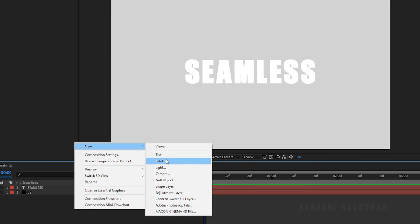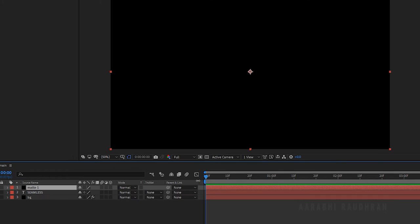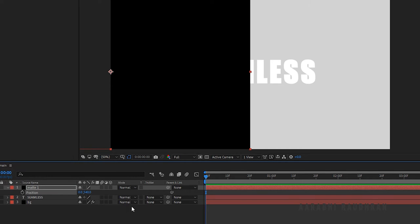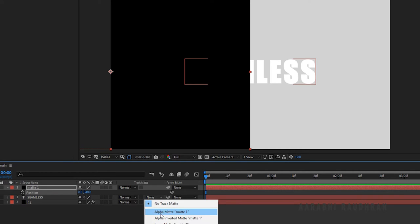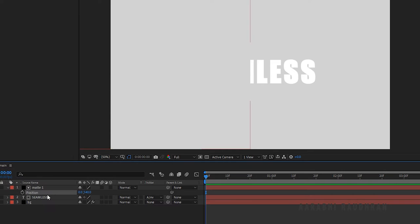Create another solid layer and name it matte1. Press P to bring up the position and set the x value of the position to 0. Set the track matte of the main text layer to Alpha Inverted Matte matte1.